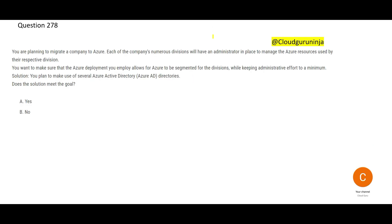Let us look at this question. Each cricket team or football team has their own captain. Similarly, each division in an office will have their own administrator — that is what the question is about. You want to deploy a mechanism that allows Azure to be segmented based on divisions, and you also want to keep administrative effort minimum. Imagine if you have a player like Virat Kohli — you don't have to micromanage him; he is a self-managed person.